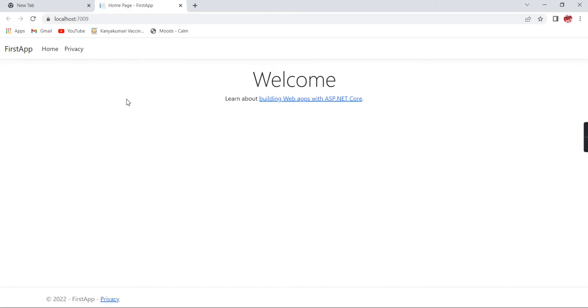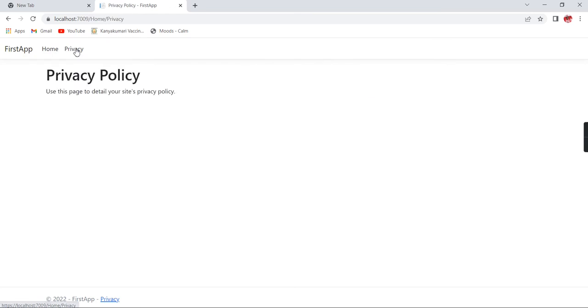See, now our application's default template is loaded. The first one is our application name, and we're in the home link. Once I click this Privacy link, it's redirecting to the Privacy page. Similarly, we can implement or develop our changes. Now let me explain the folder structure and what files are there for this .NET Core application.